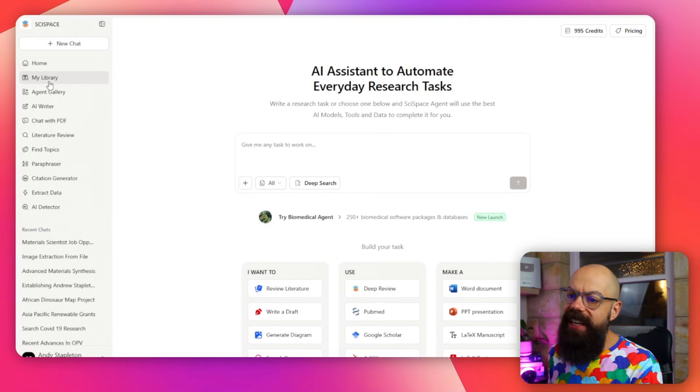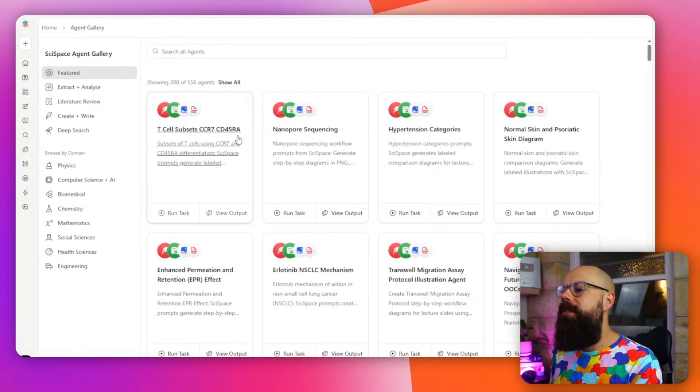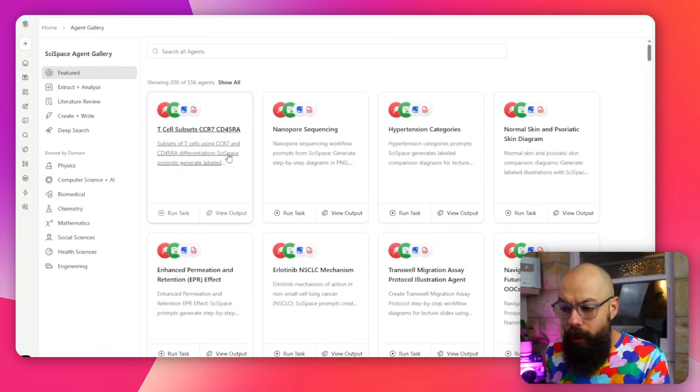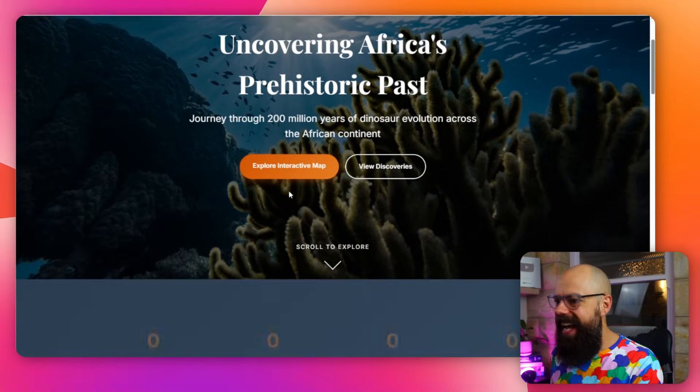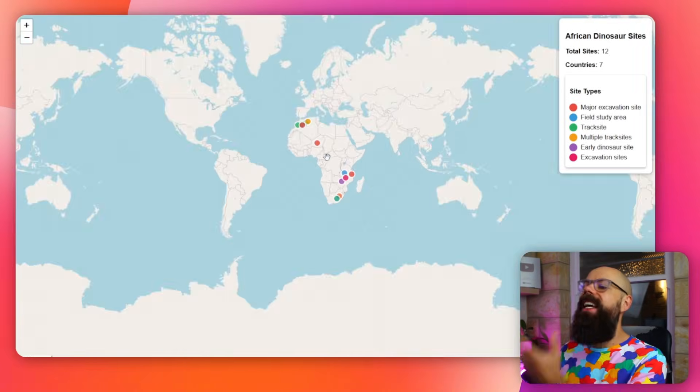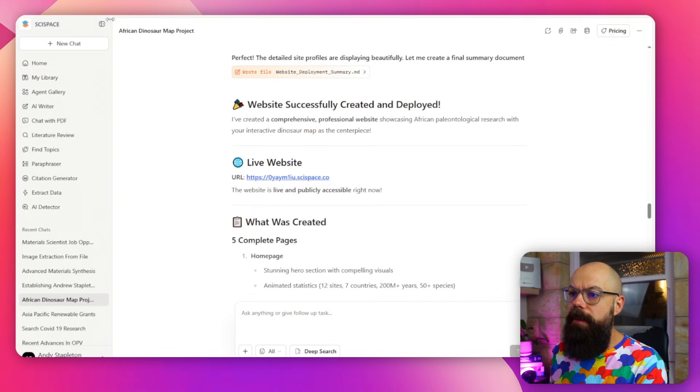Once your library is set up and you've got all your files in there from Zotero, this is where the magic can really happen. Check out the agent gallery. If you click on agent gallery it will take you here — there are 556 agents, and agents really are the future of academic AI tools, because it's not just question-response like it is with a chatbot. These agents do things for you and can spin out multiple AIs to work together to give you an awesome result. For example, using an AI agent I created a website of all the African paleontological sites and it created an interactive map with a single prompt — this would have taken hours and hours in the past.